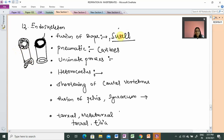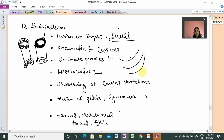Pneumatic bones have air cavities, so the bones are lightweight. Usually without cavities the bones would be heavier, but air cavities make them lighter. Birds also have an uncinate process — projections on the thoracic vertebrae or rib cage — which provides compactness and keeps the organs closely packed.